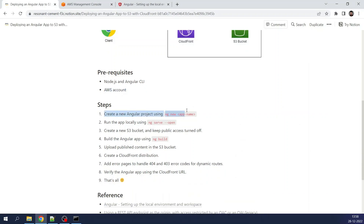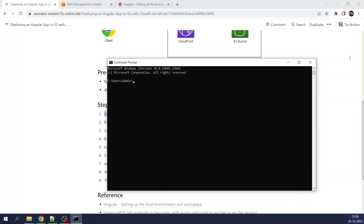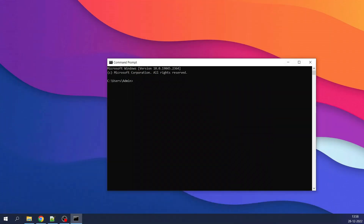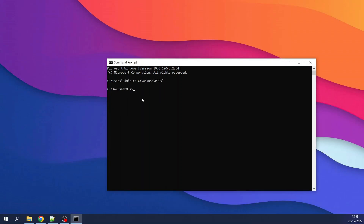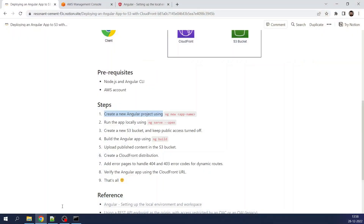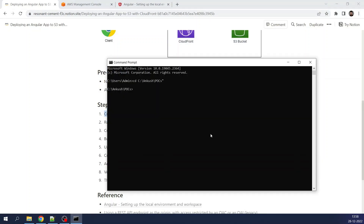We will be following these steps one by one. The first step is to create a new Angular app project using `ng new`. I have opened the command prompt and I will move to my target path. Now I will create a new Angular application: `ng new demo-angular-app`.